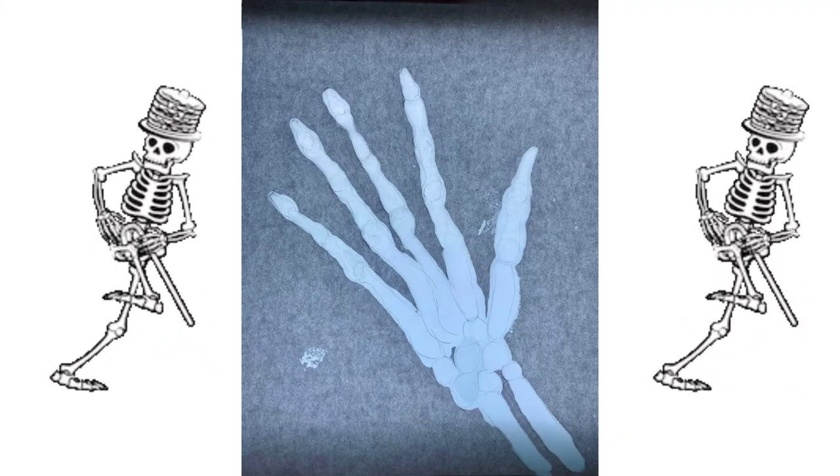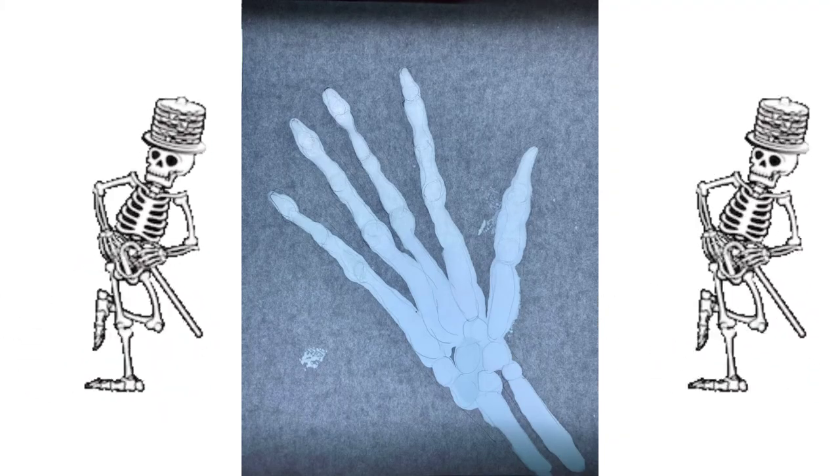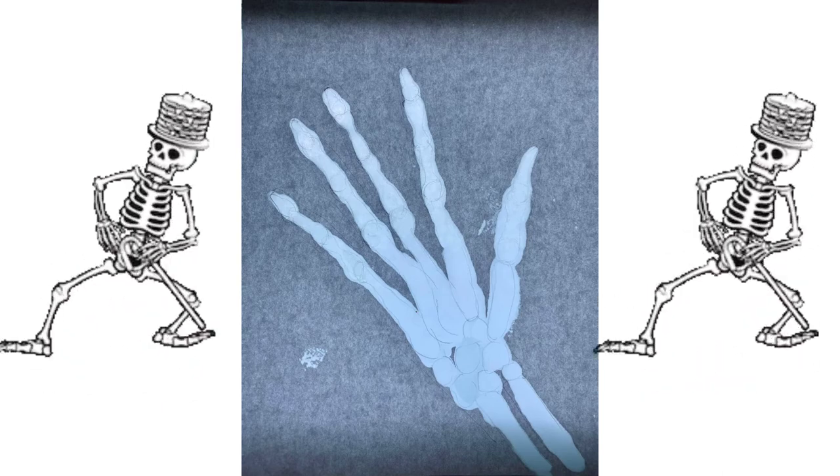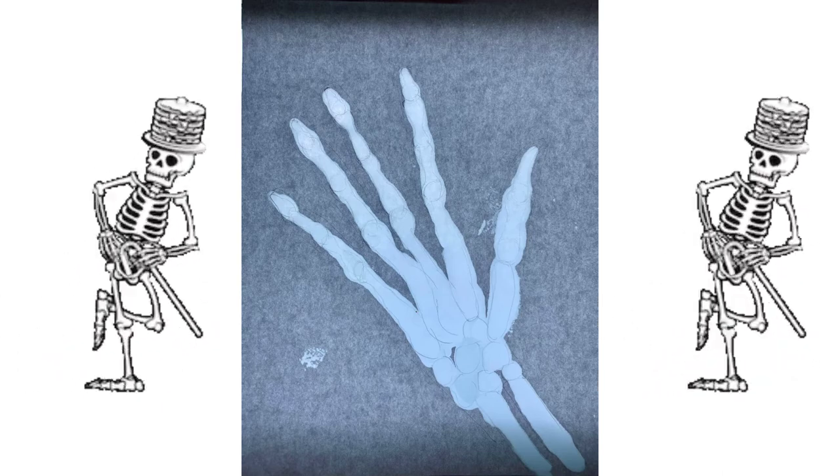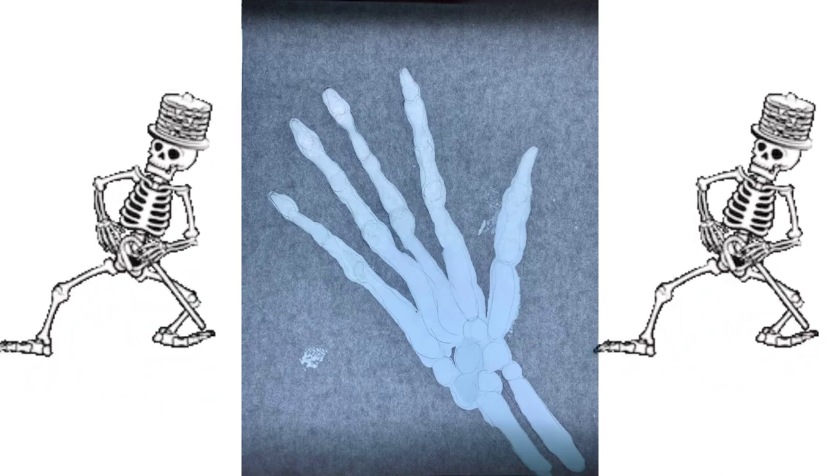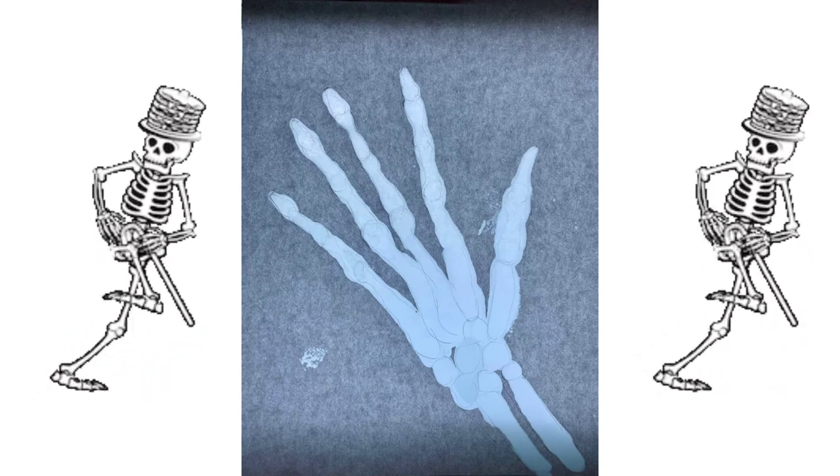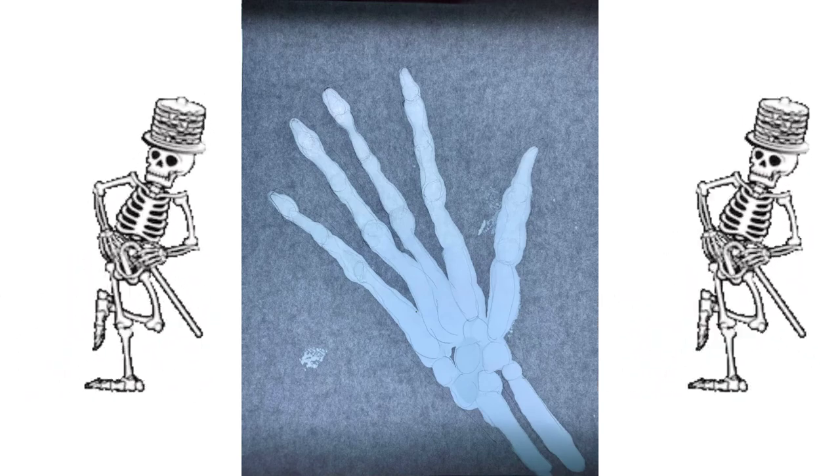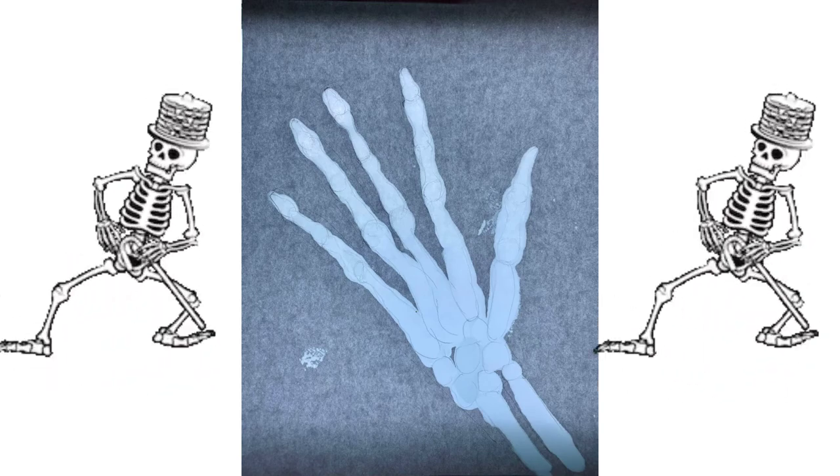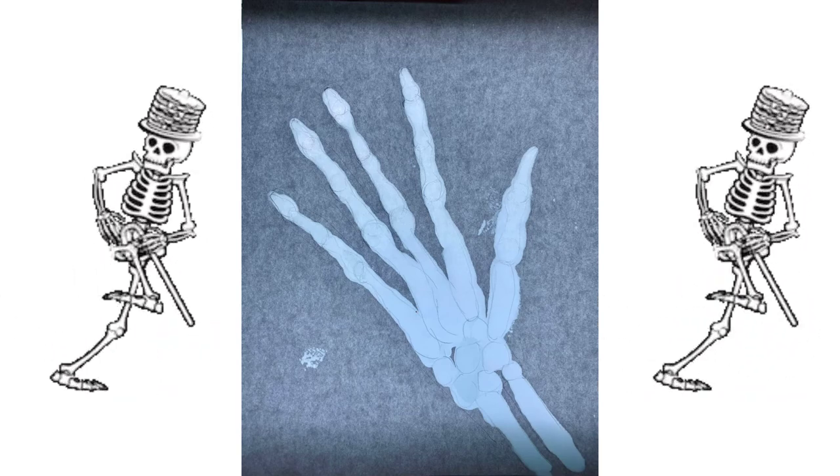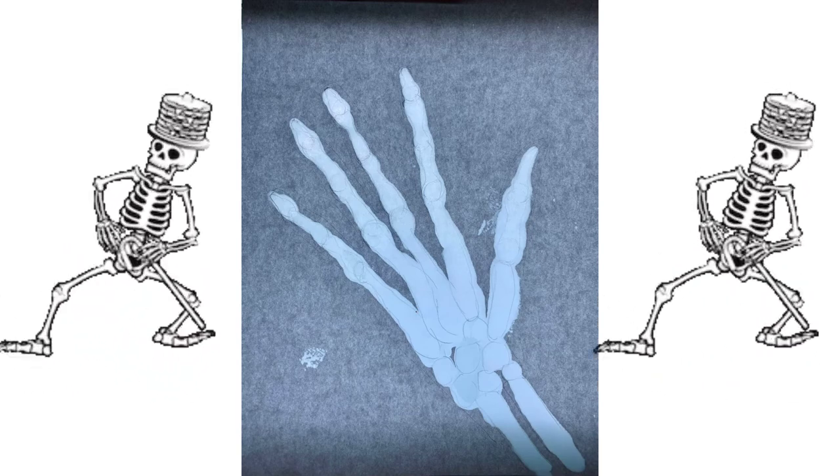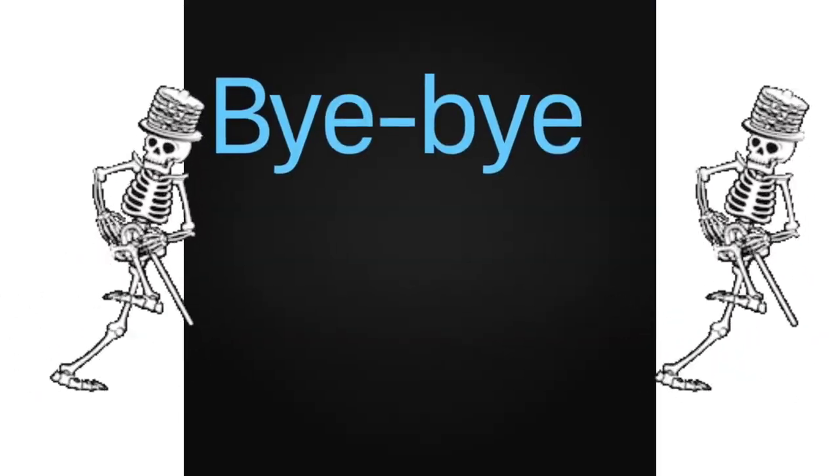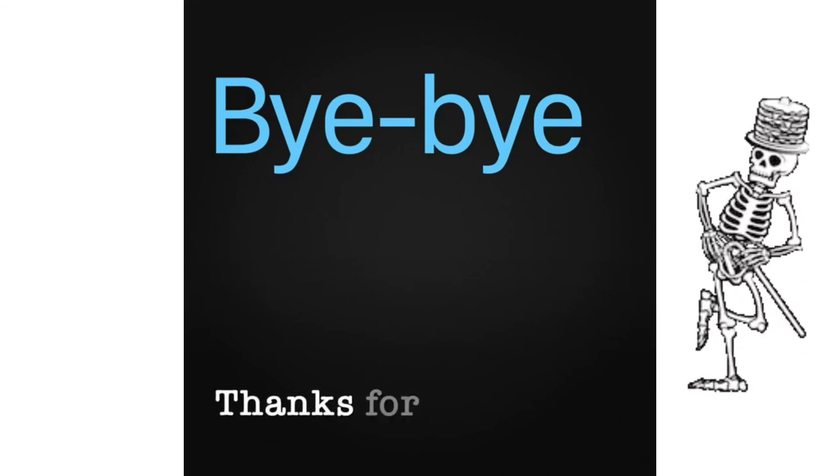Tape your finished skeleton hand to a window. Wow, check it out. Isn't that so cool? It looks like an x-ray. And it is my own hand. Make as many of these skeleton hands as you like and put them all up around your house for Halloween. Have fun! Thanks for watching!